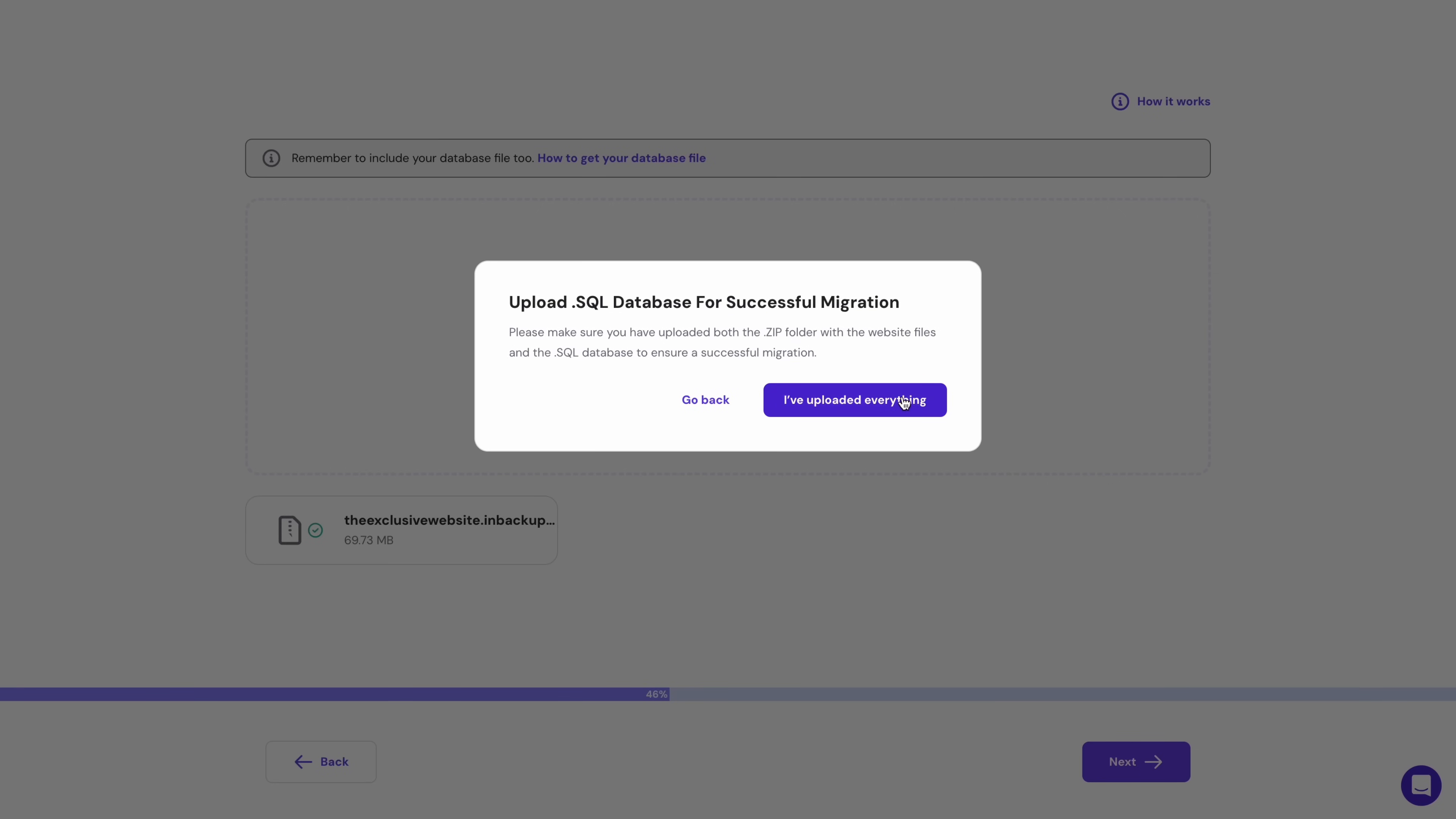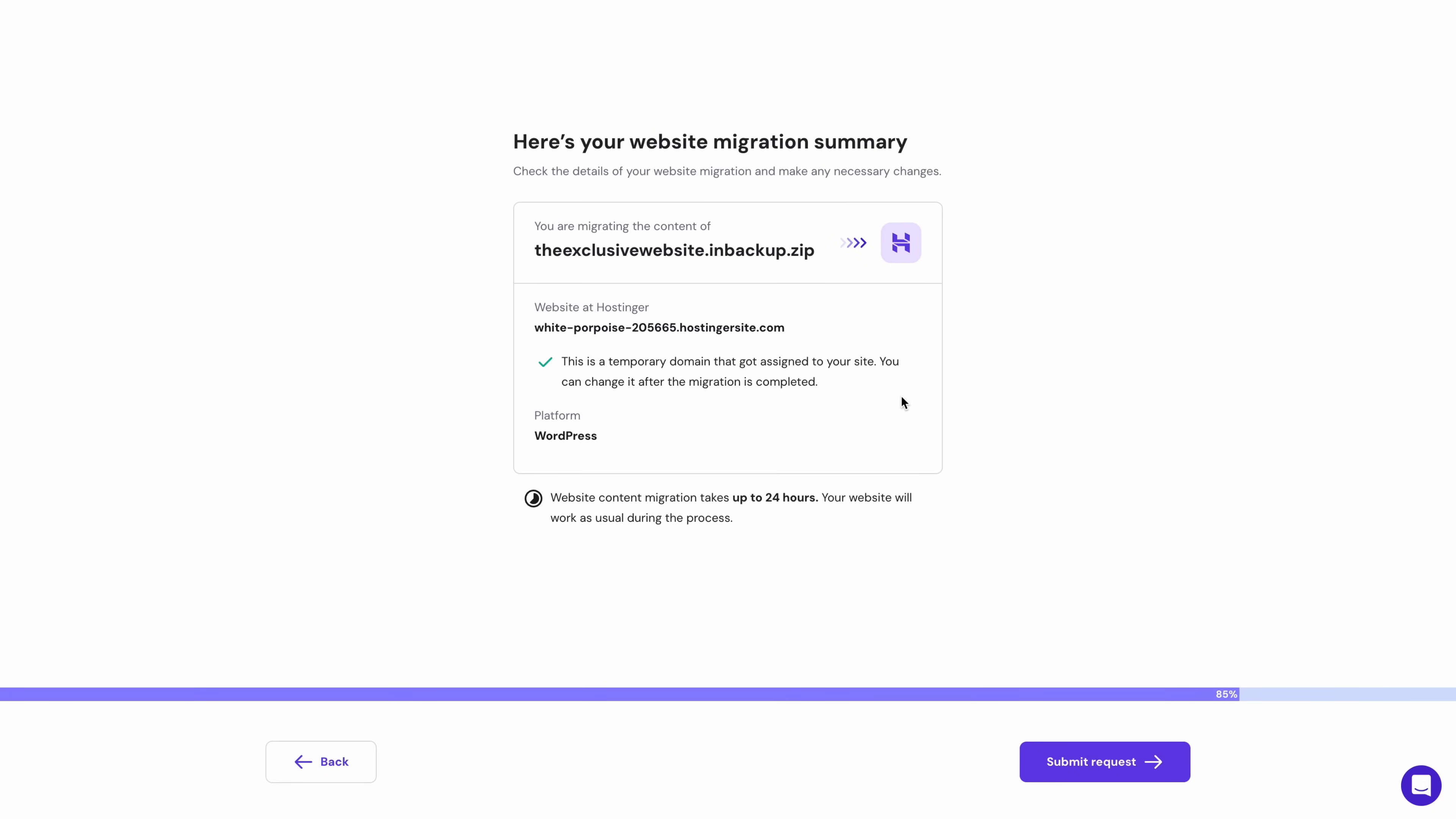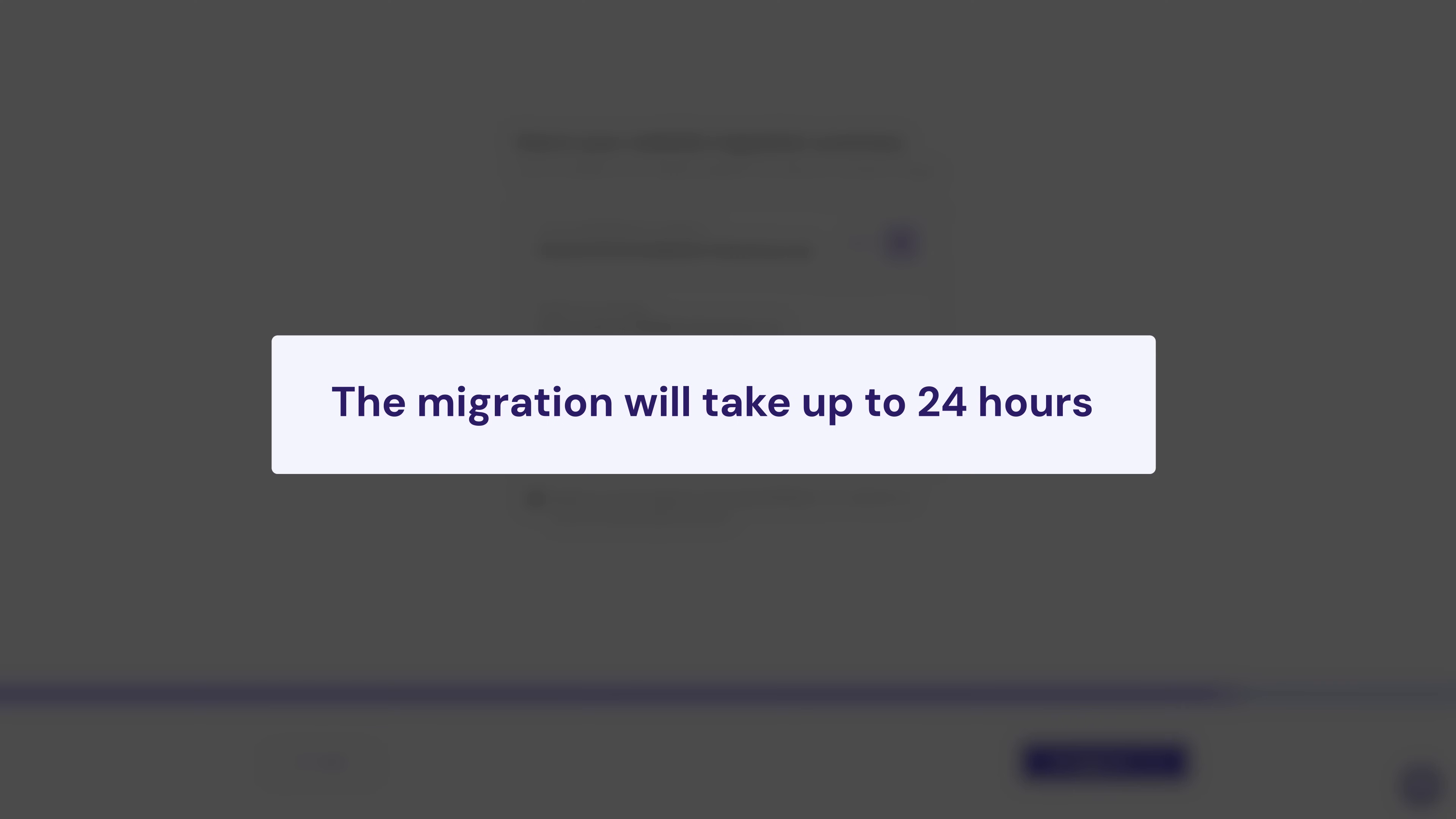Once that's done, just click next, verify the files you've uploaded. A temporary domain name will be assigned to you, which you'll be able to change later on. Then click submit request. And that is basically it. The migration will take up to 24 hours.